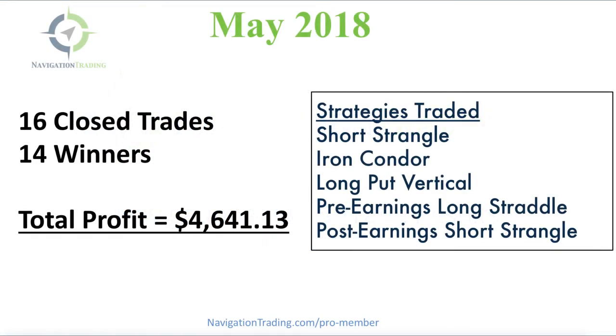Every month I like to take a couple of minutes just to update you on our trades from the previous month. Another month in the books, so let's recap May.